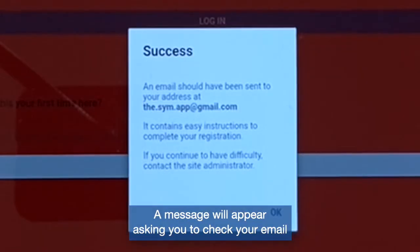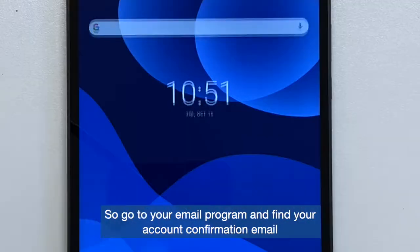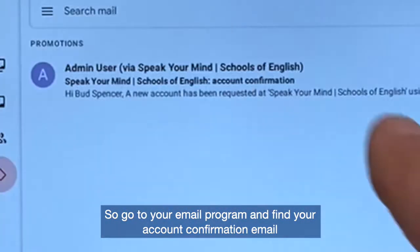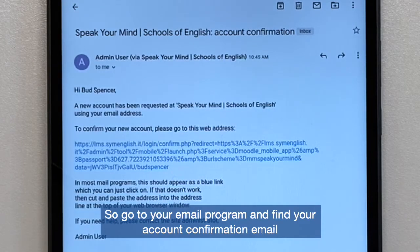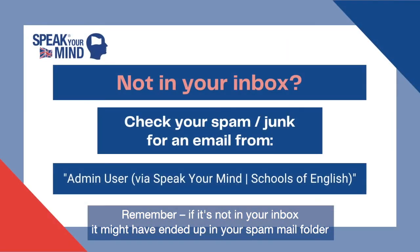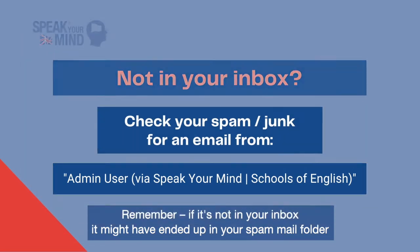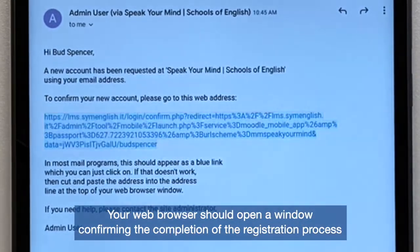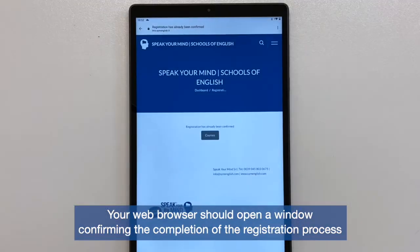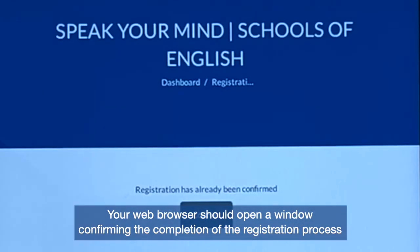A message will appear asking you to check your email. So go to your email program and find your account confirmation email. Remember, if it's not in your inbox, it might have ended up in your spam mail folder. In the body of the email, tap on the link. Your web browser should open a window confirming the completion of the registration process.